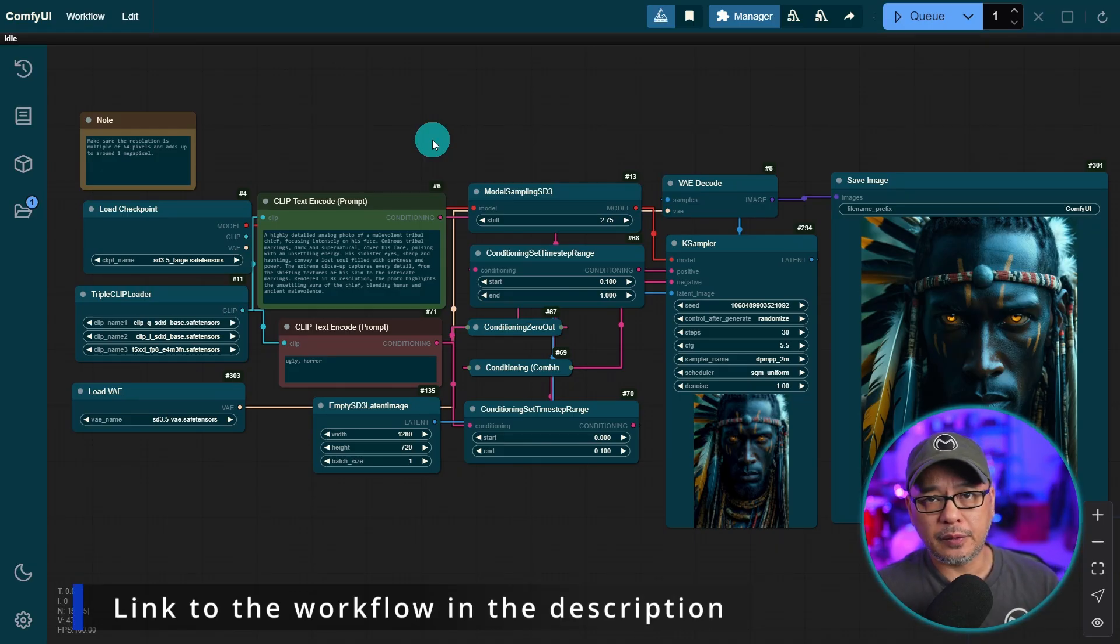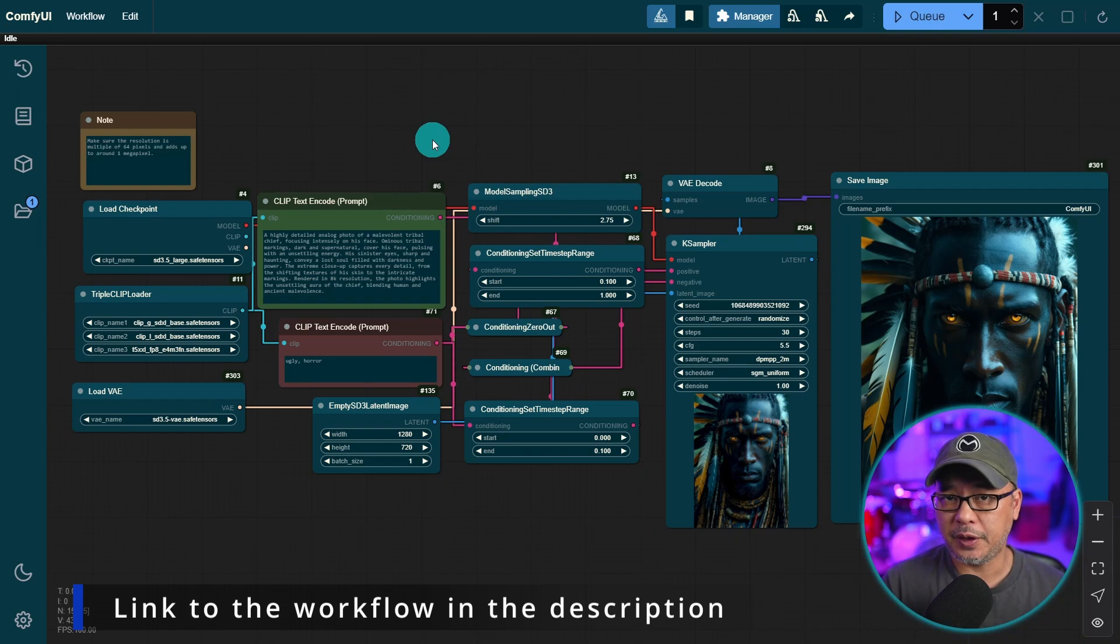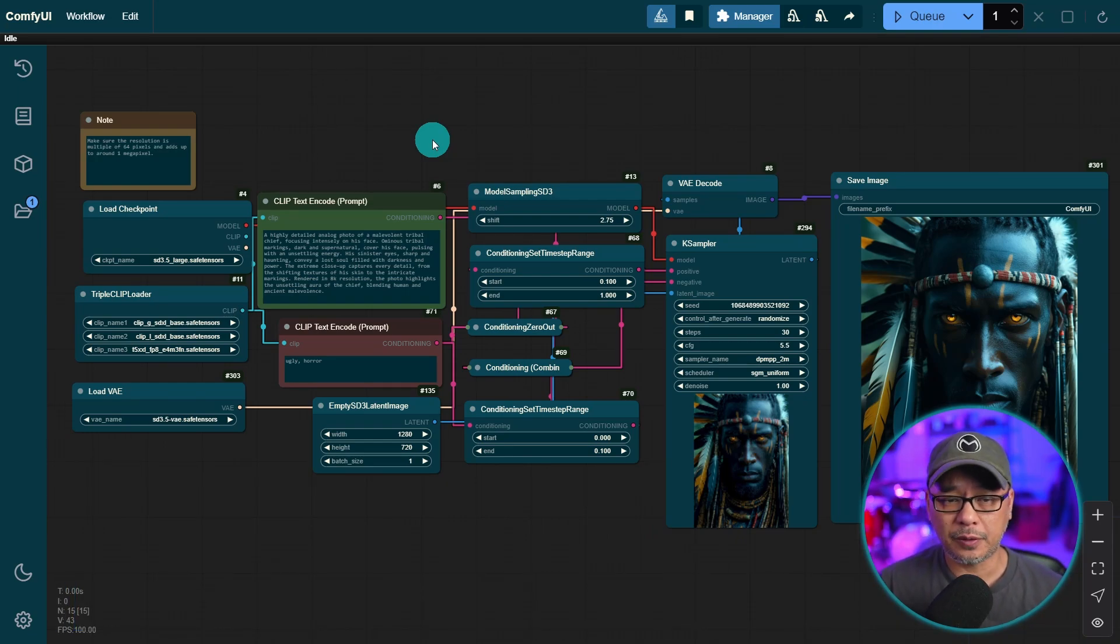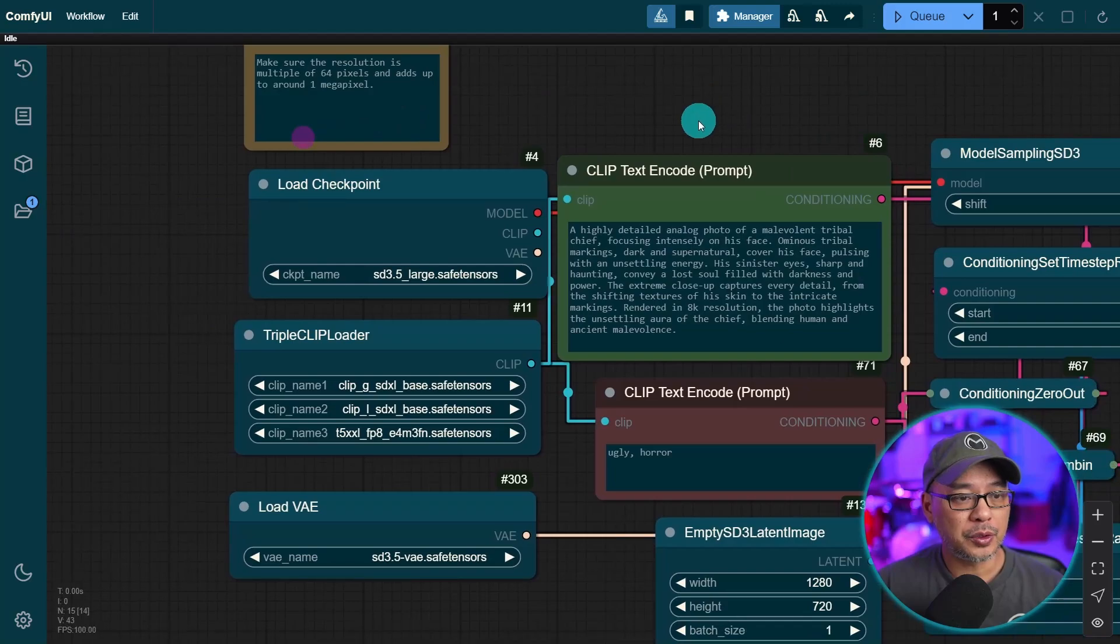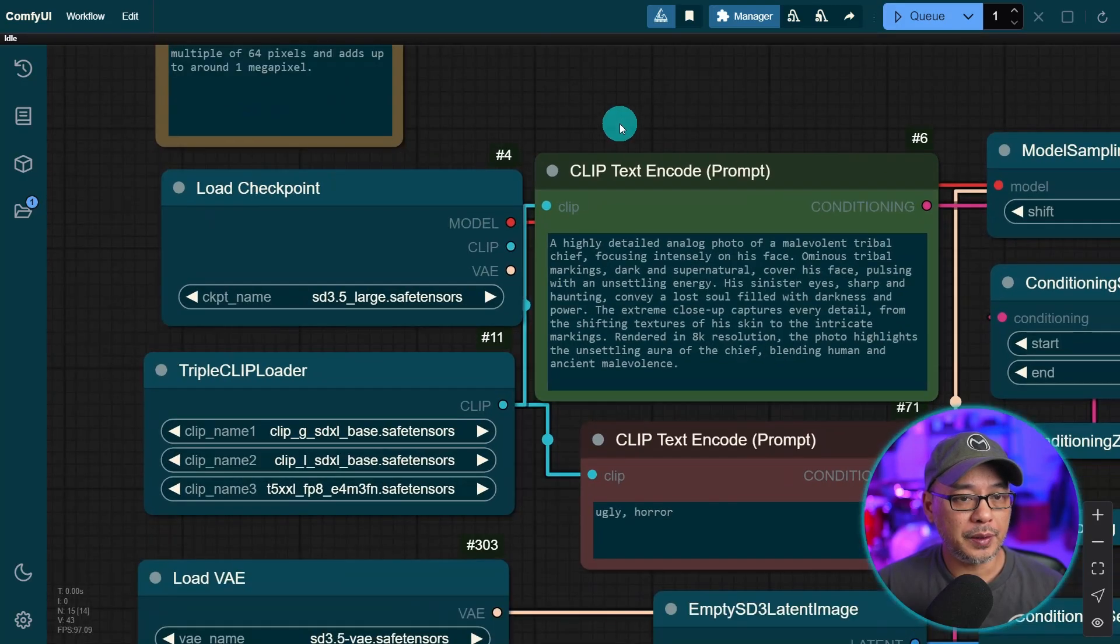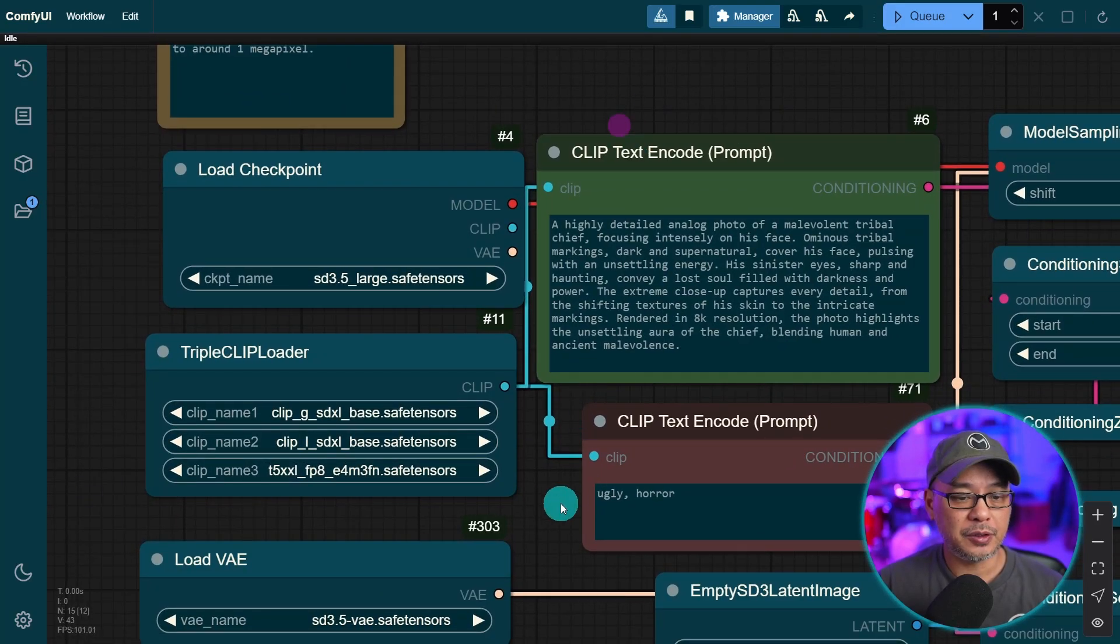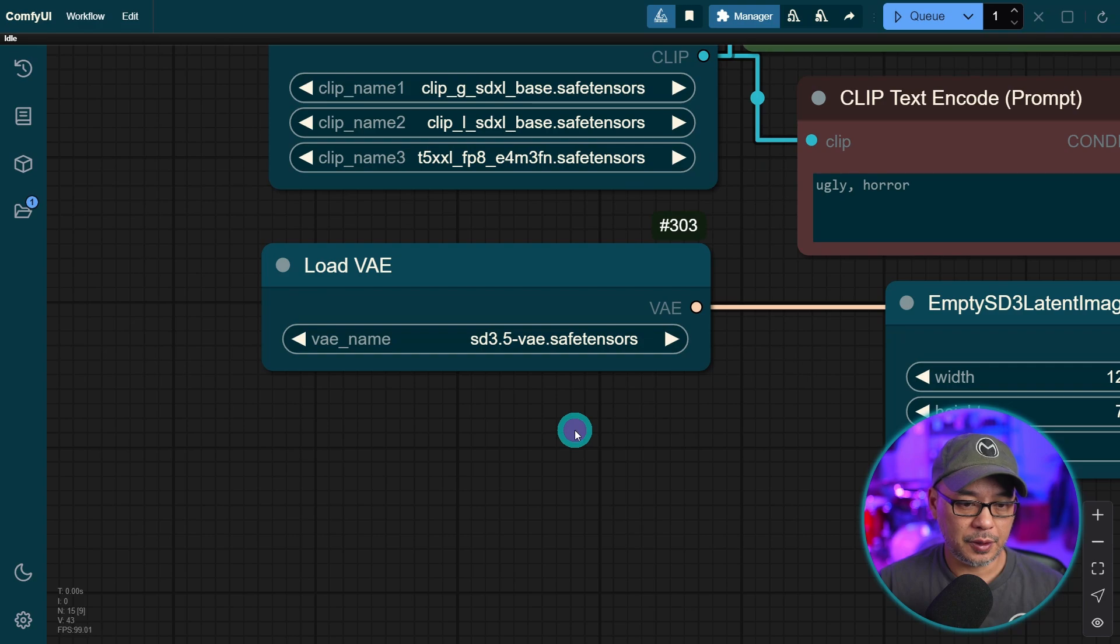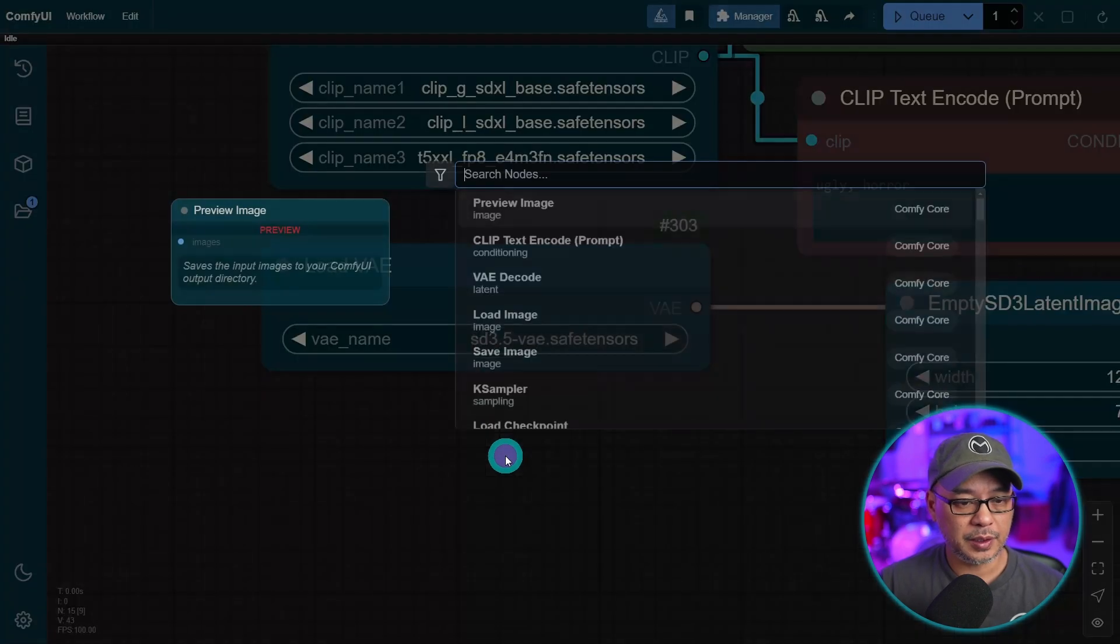So here's the workflow here, very similar to the previous video that I just did. If you haven't seen that video, make sure to watch that one for this to make any sense. But really, the only thing you have to do here is add the load VAE node. So if I were to load this here, we can double click onto the workspace and put load VAE.